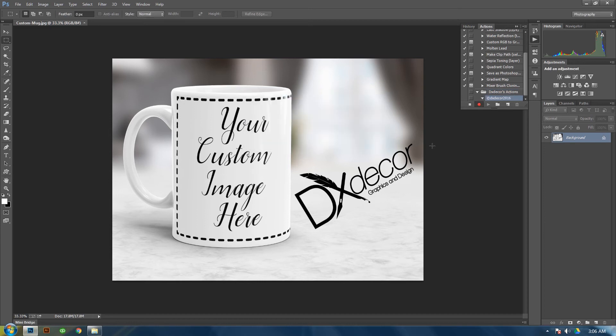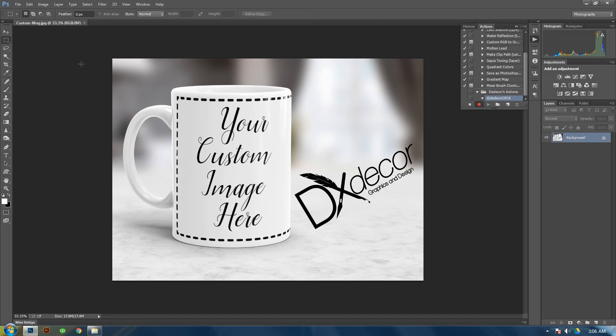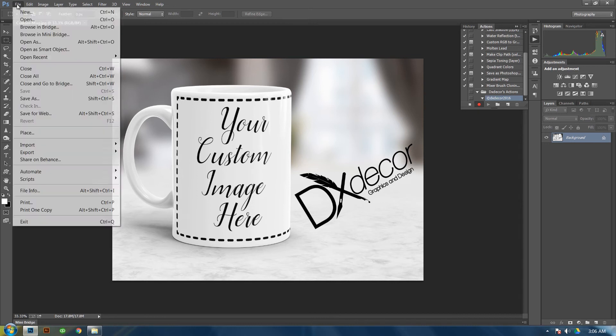Then anything from here on out you click on is going to be recorded for the action. So from here as you see it's recording by this little red circle. Alright. Then go to file, file info.